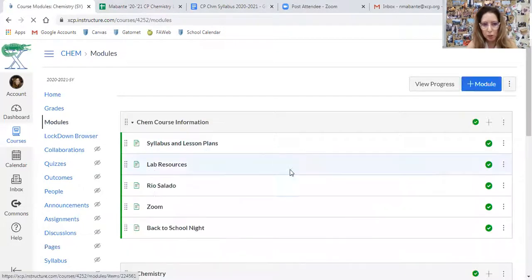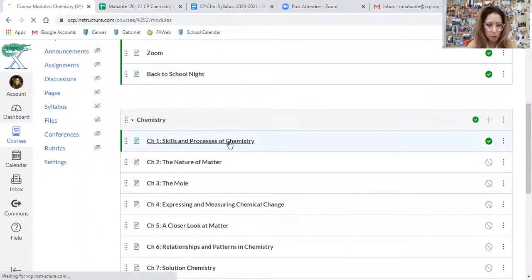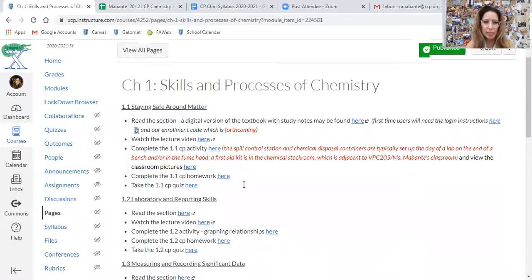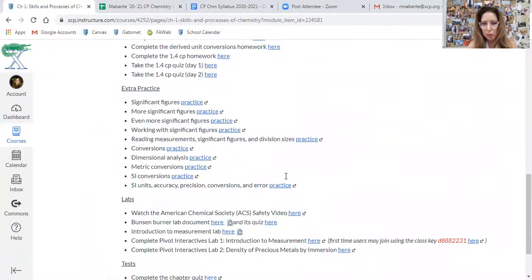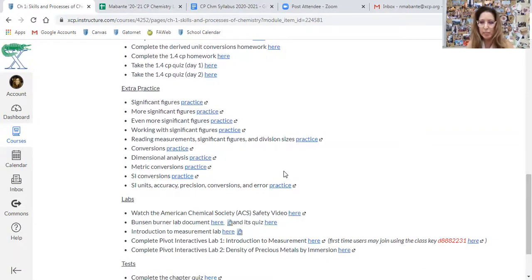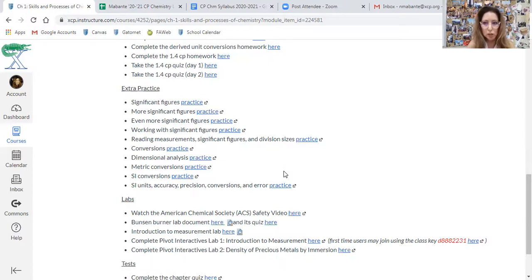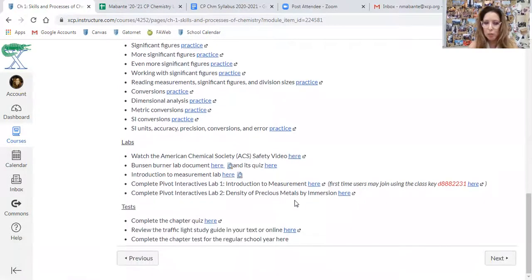Each chapter is organized within modules and has its own page. You can see that I have linked the text, lecture videos, activities that are assignments needing to be submitted to Canvas, homework, and little quizzes on the sections. If you scroll down underneath the sections we're completing within each chapter, you'll notice I've also provided even more practice in addition to what's available on Advantage's website and the extra practice in the back of each chapter in the text. Any labs that we do are linked underneath the practice, and the online tests for distance learning are connected here as well.